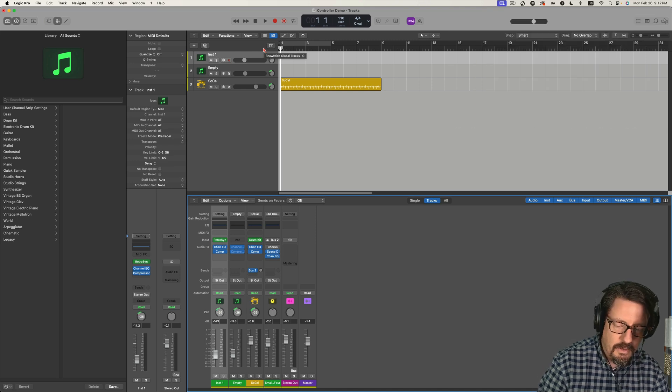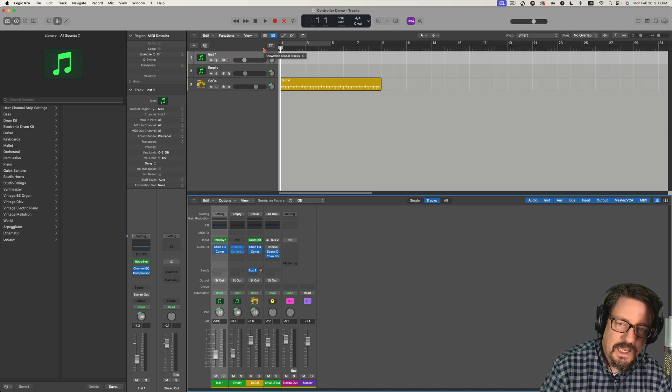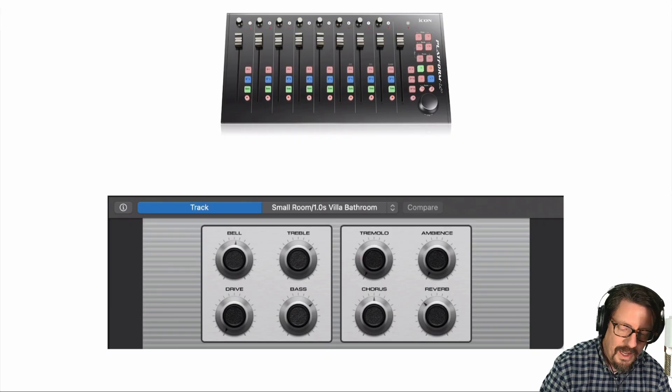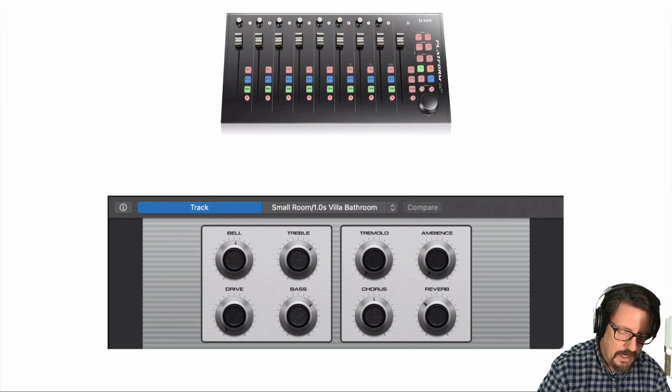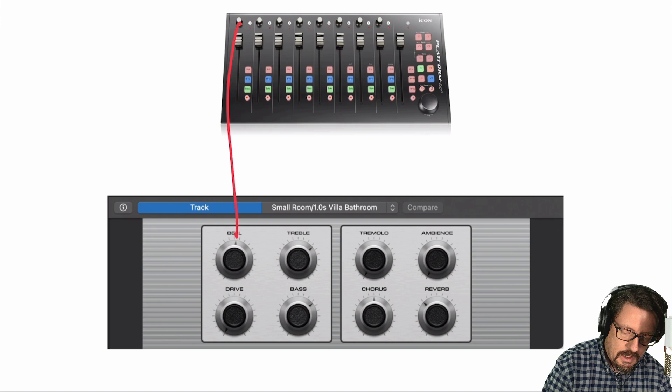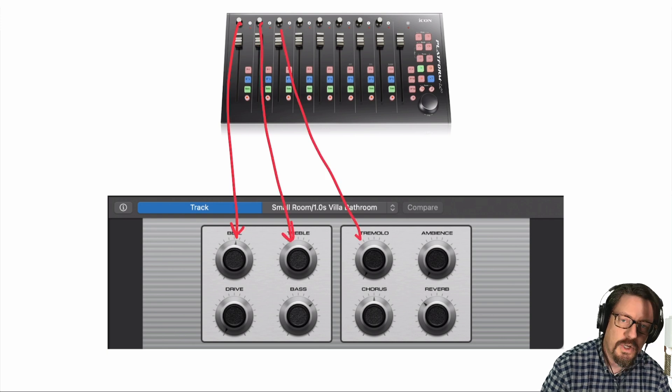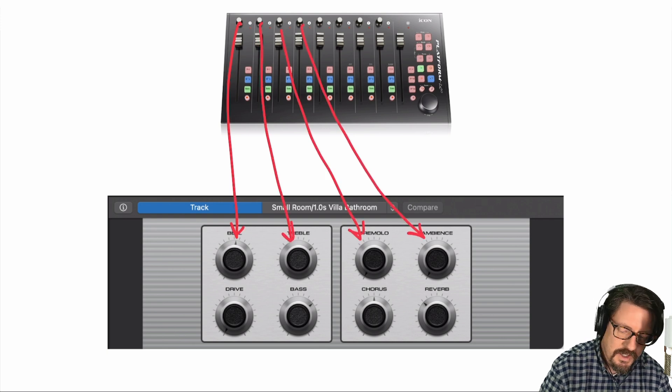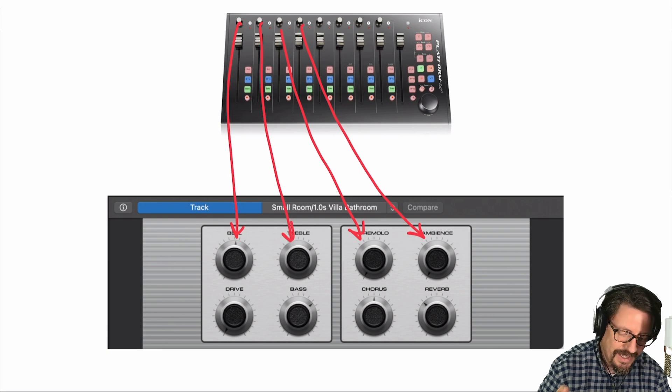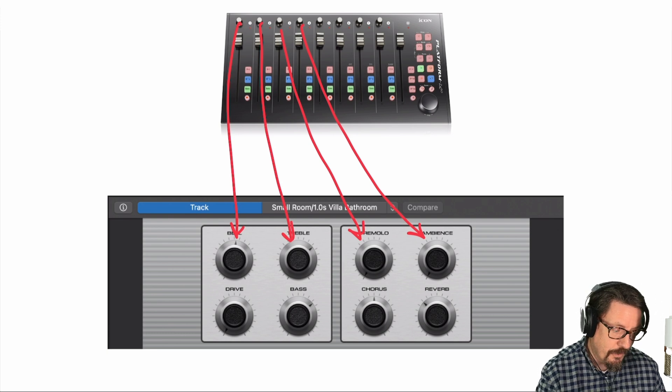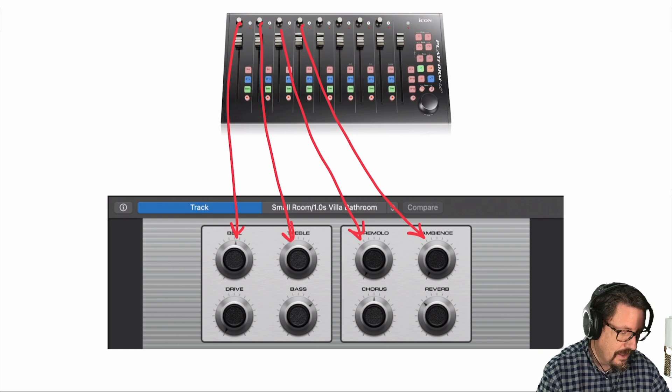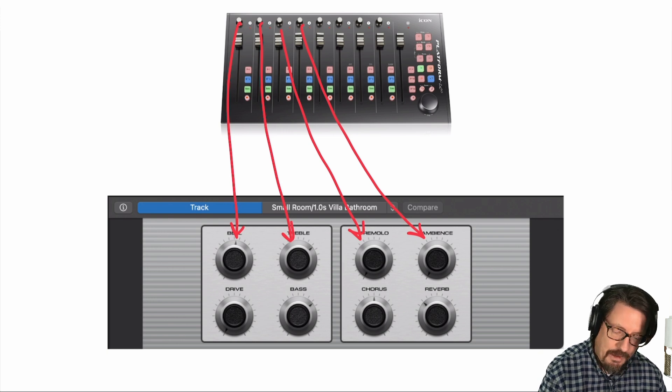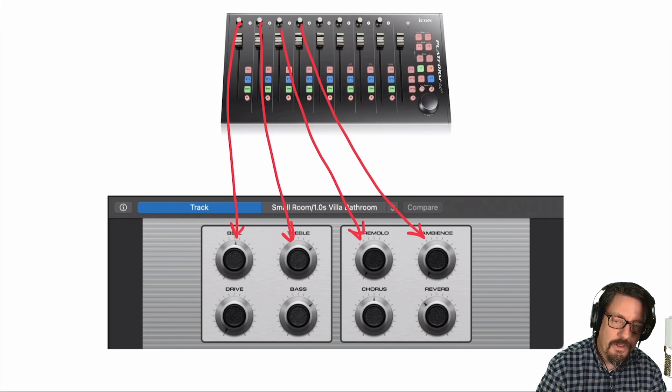Here is the next thing. What we want to do is be able to take these different options and tie them to our smart controls. Now, smart controls, if you've ever noticed, there's always eight parameters, which lines up perfectly with a control surface like this, which has the eight rotors, but it also has the eight faders. And so it's a perfect thing.